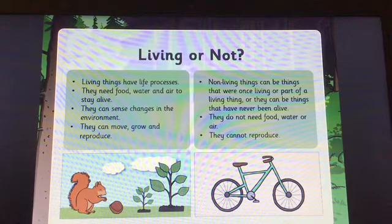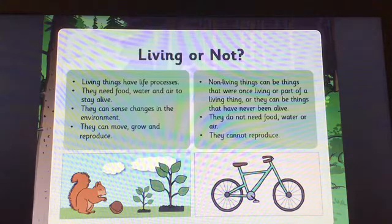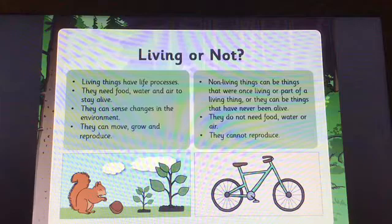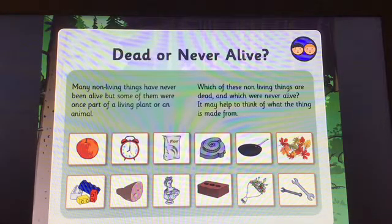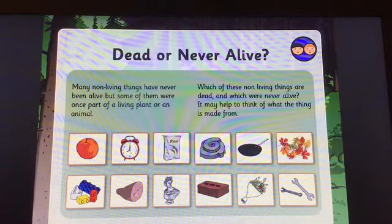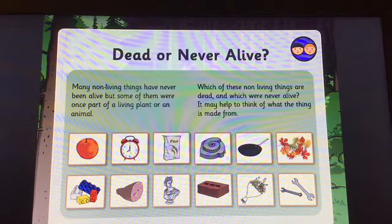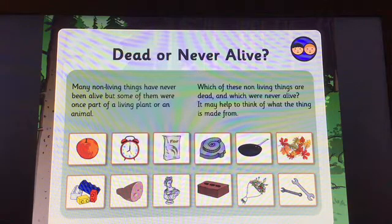Non-living things can be things that were once living or part of a living thing, or they can be things that have never been alive. They do not need food, water or air, and they cannot reproduce. This section is called dead or never alive. Many non-living things have never been alive, but some of them were once part of a living plant or animal.